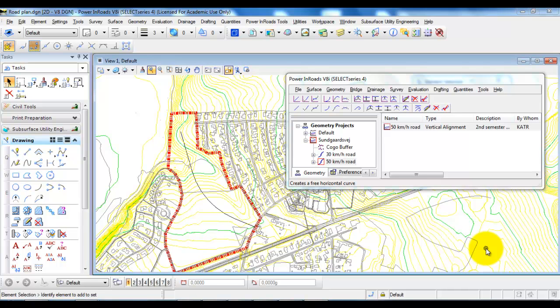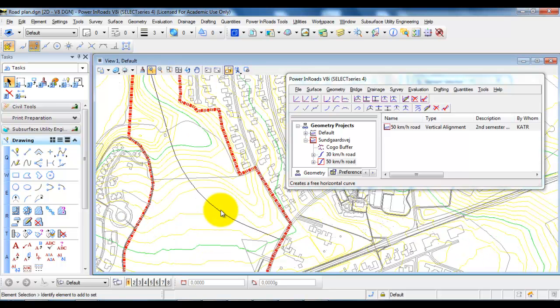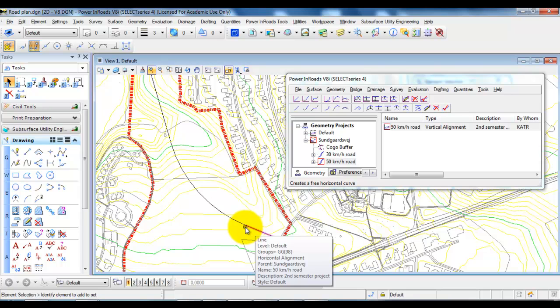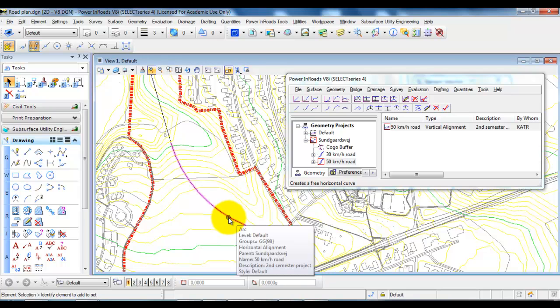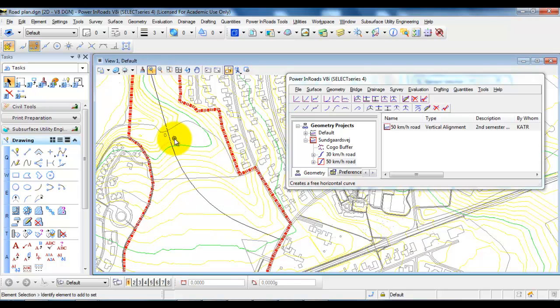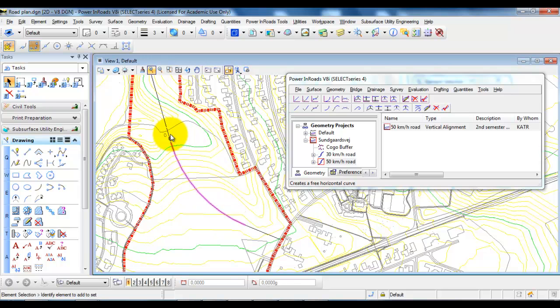In this tutorial I will show you how to annotate the horizontal alignment so we have the stationing showing for every 20 meters. We have some information about the geometry, the point where we change from a straight line and going into a circular curve, and also the point where we go from the circular curve and into a tangent.